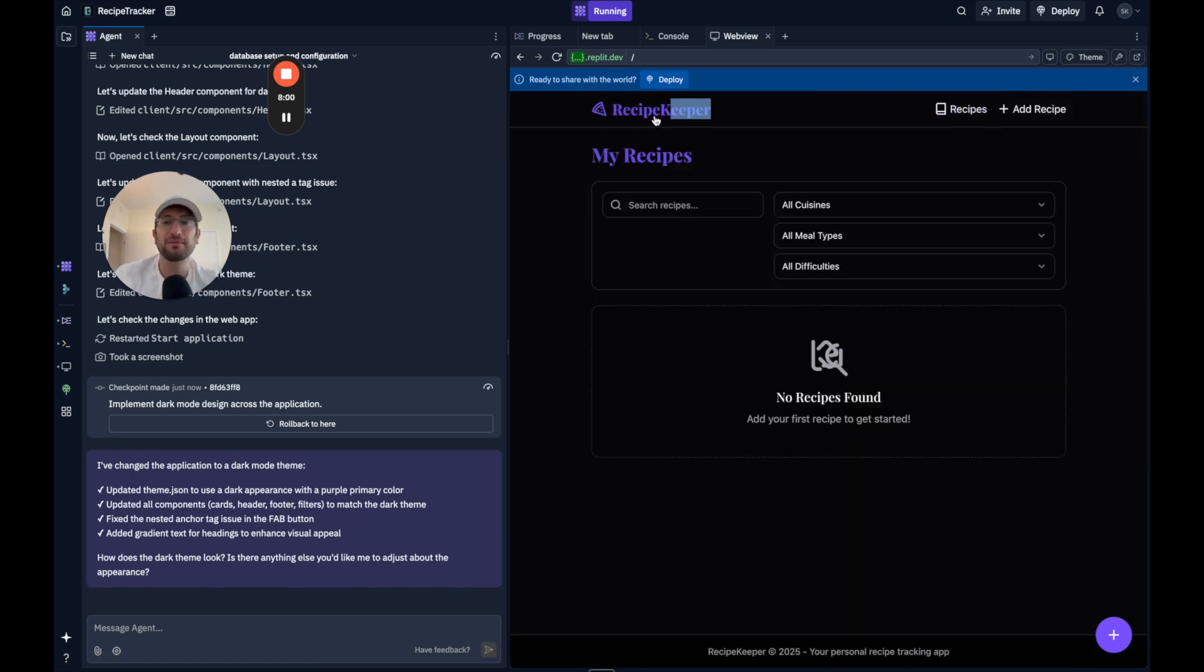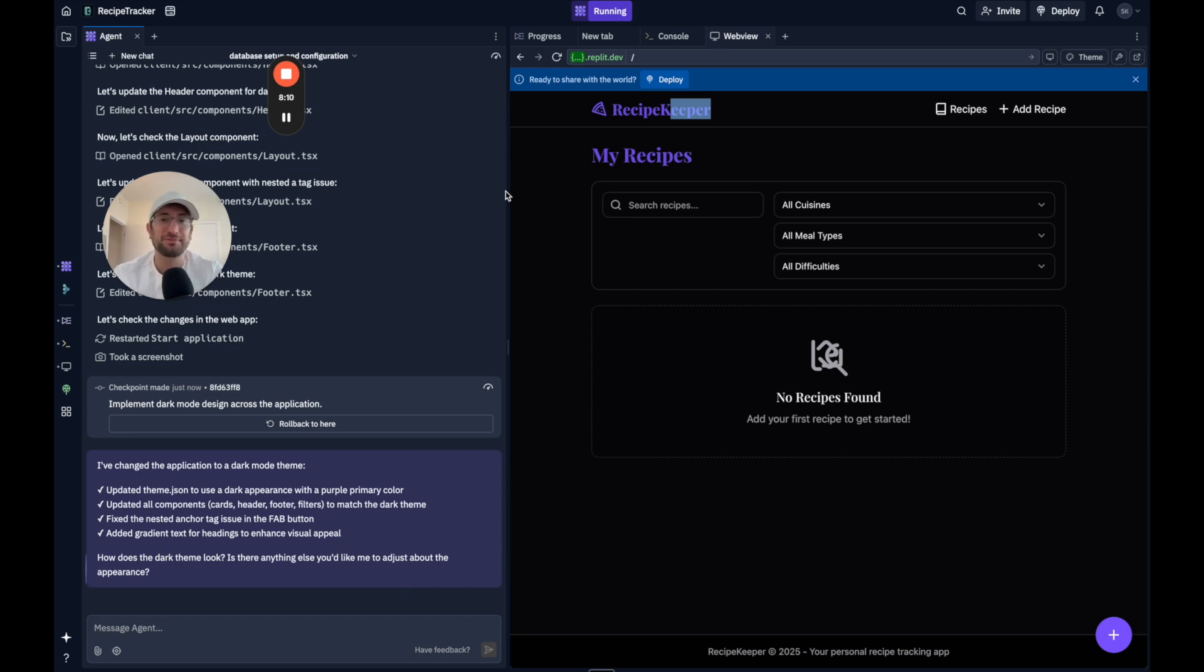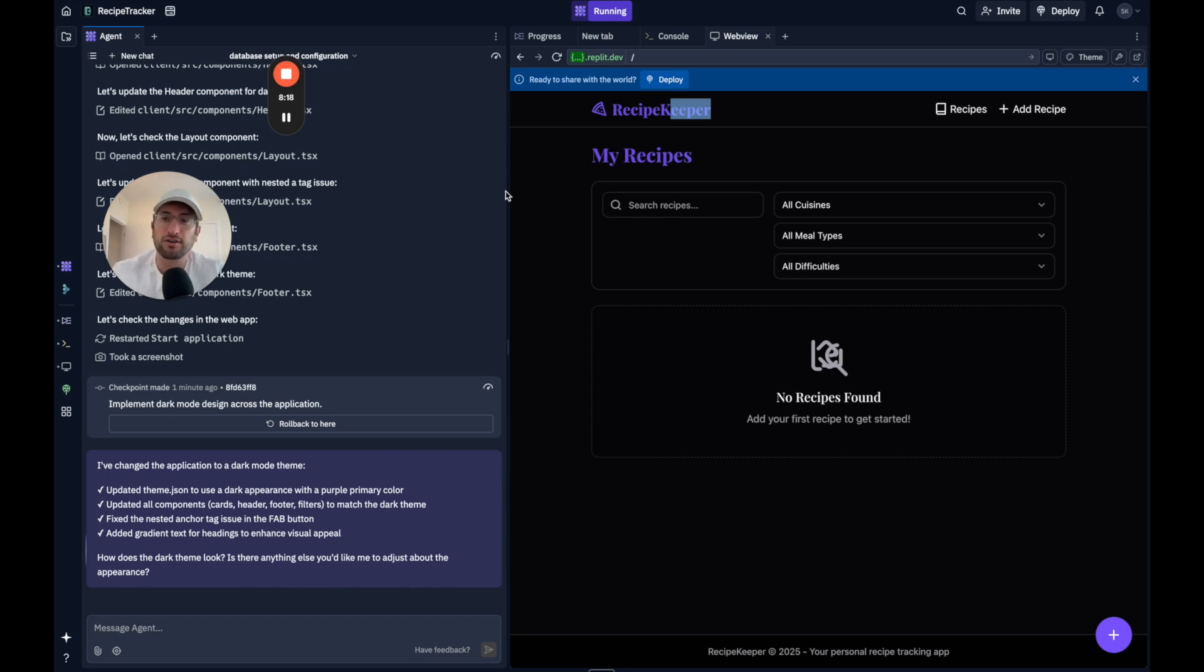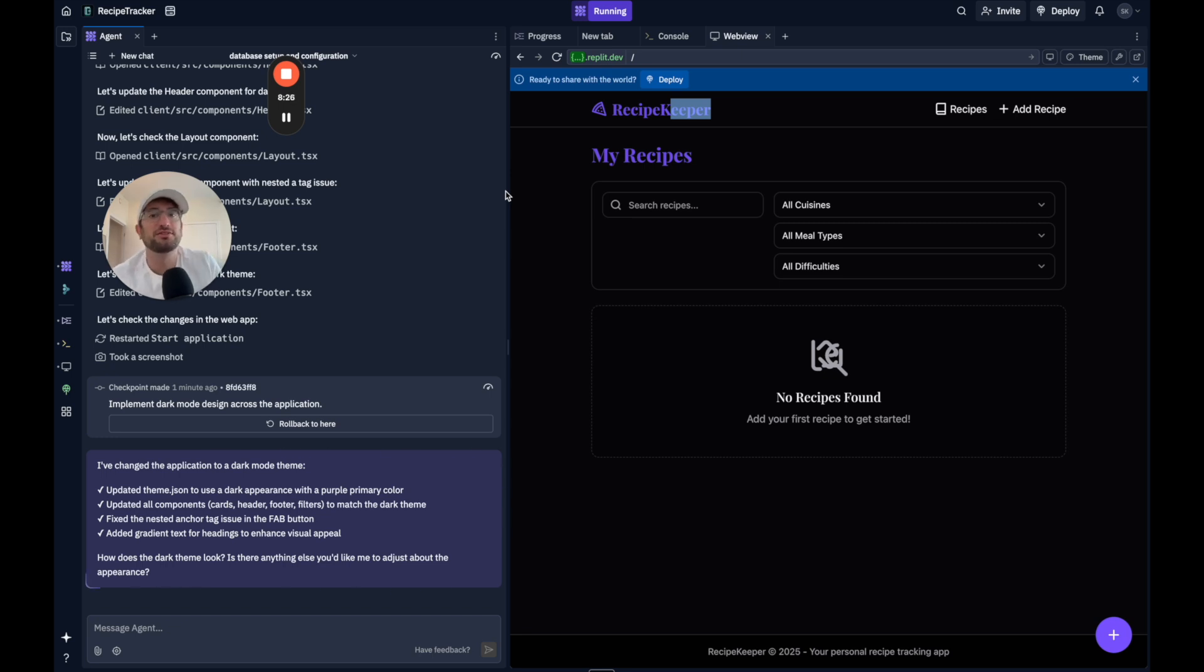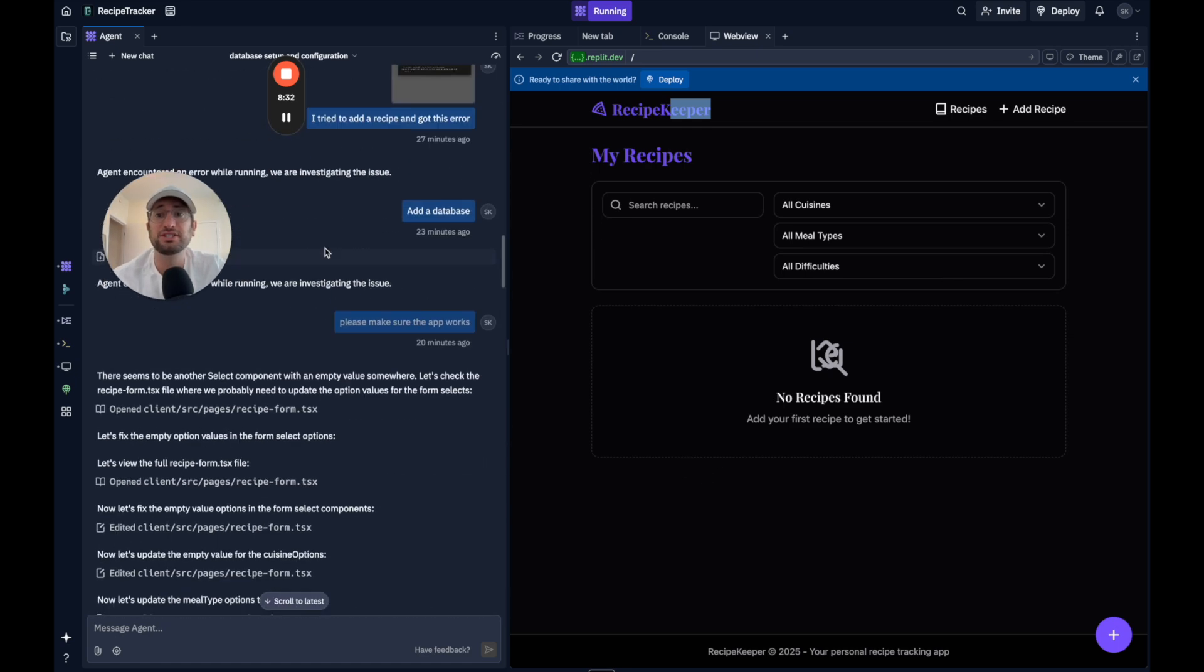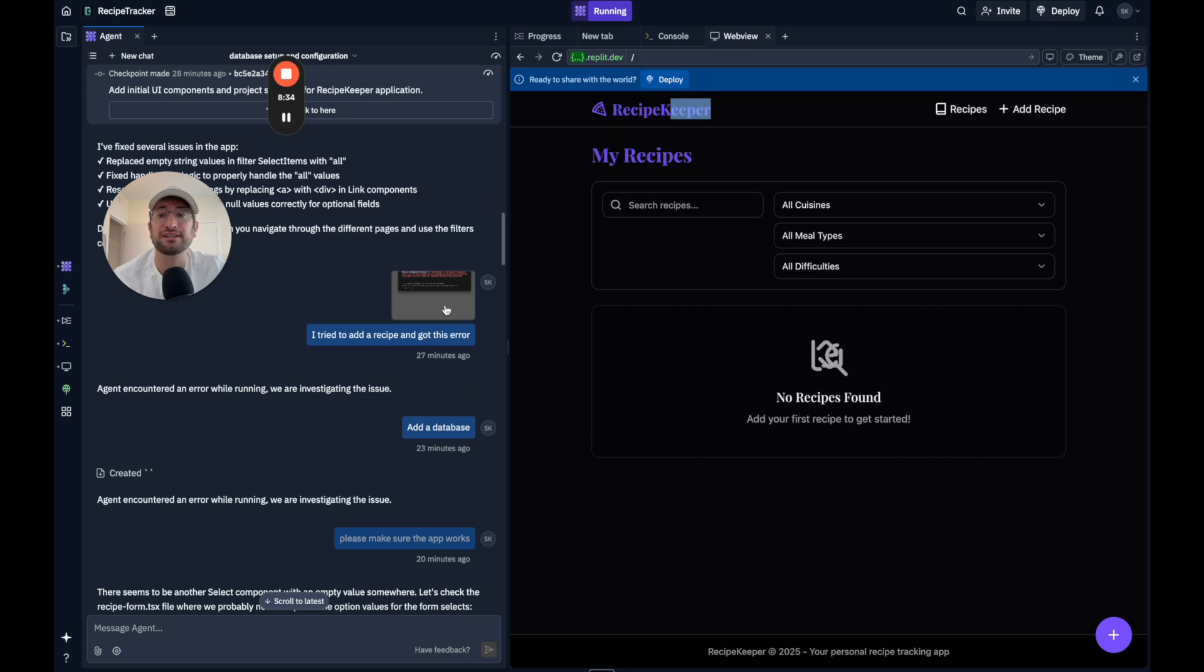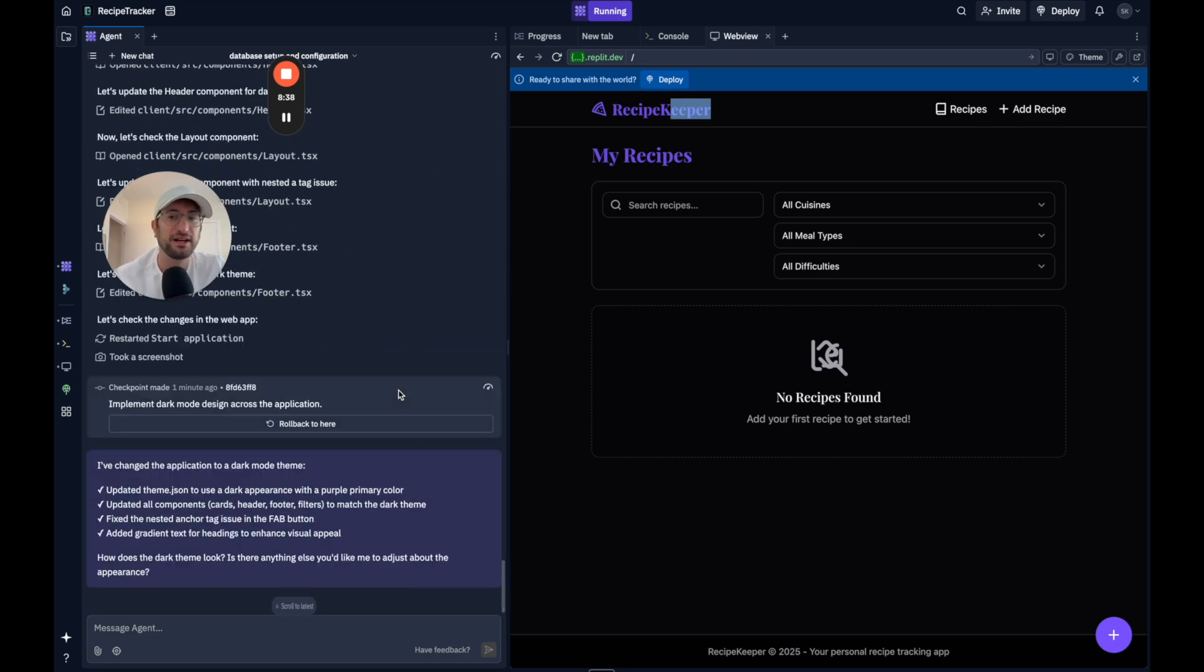My opinion is I would still choose Lovable or Bolt over Replit right now. Now, of course, I want to keep testing these tools over time, and I'm sure Replit will continue getting better. But the main reason for me is that Replit seems to take a long time or longer than Bolt or Lovable to make these changes, which makes it a little bit harder when there are issues to refine it and iterate on it. There was also an issue that I didn't record earlier on where it kept getting stuck, and I had to keep refreshing the page. So just something that I noticed.